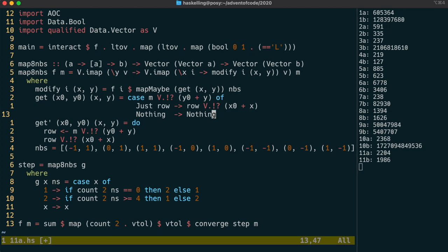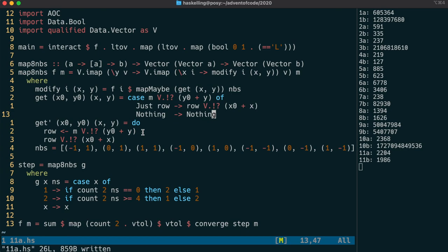The effect of the do block is identical to the effect of this case statement and you can see the lookup expressions are identical in both cases. A lot of people talk about monads being a programmable semicolon but really the magic is happening in this left arrow which binds the value on the right hand side to the name row on the left.